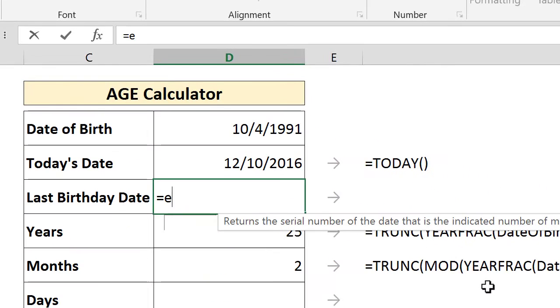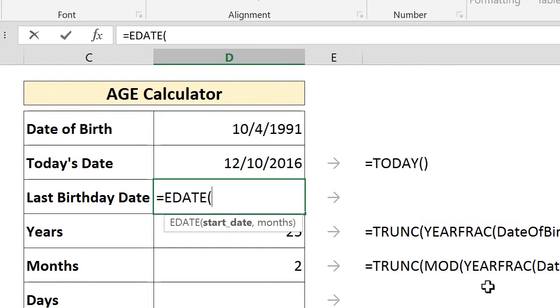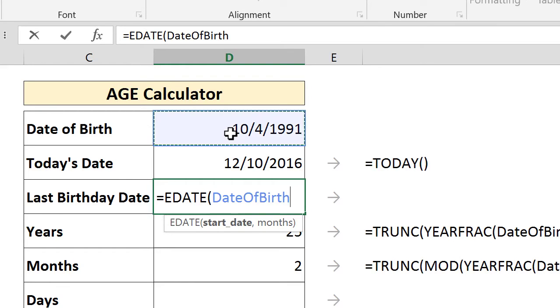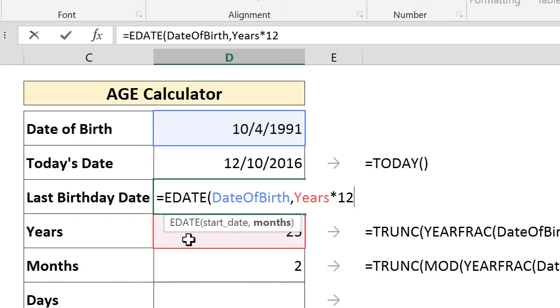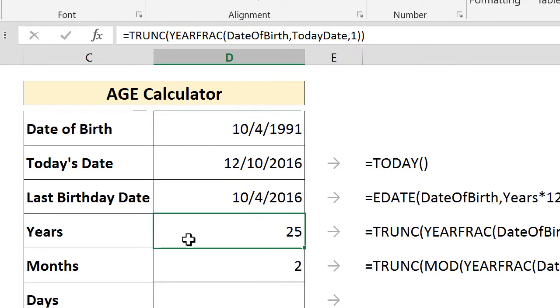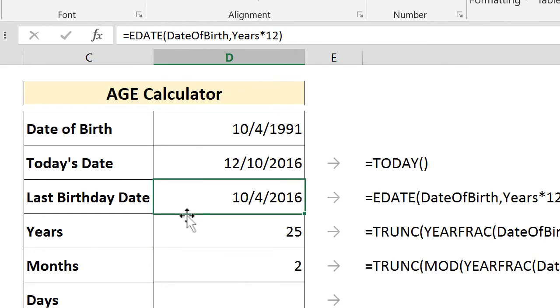To do that, you use a function called EDATE. And the EDATE is going to give us a date after a certain number of months starting from a starting point. And in this case, our starting point is our date of birth. And the number of months, as you probably have guessed already, is the number of years that you have calculated before multiplied by 12. And as you can see here, it's accurately calculated. So your last birthday date is October 4th, 2016.